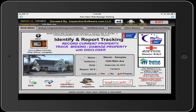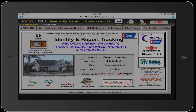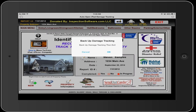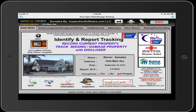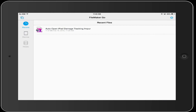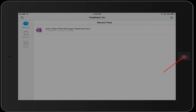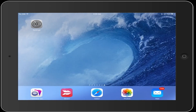And that's all there is to it. After you're done with your inspection, select Exit. Always do a Backup. Go back to your iPad Desktop, and you're done.